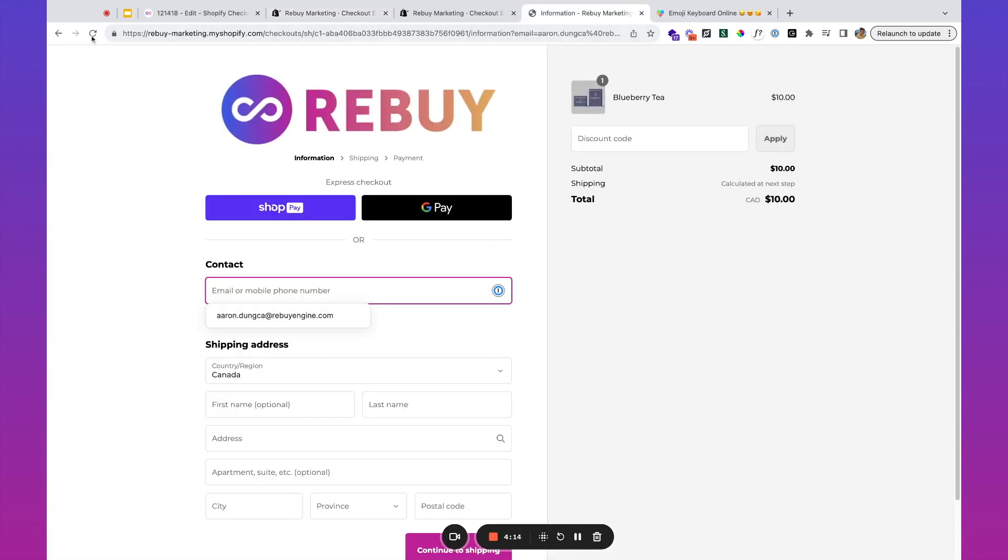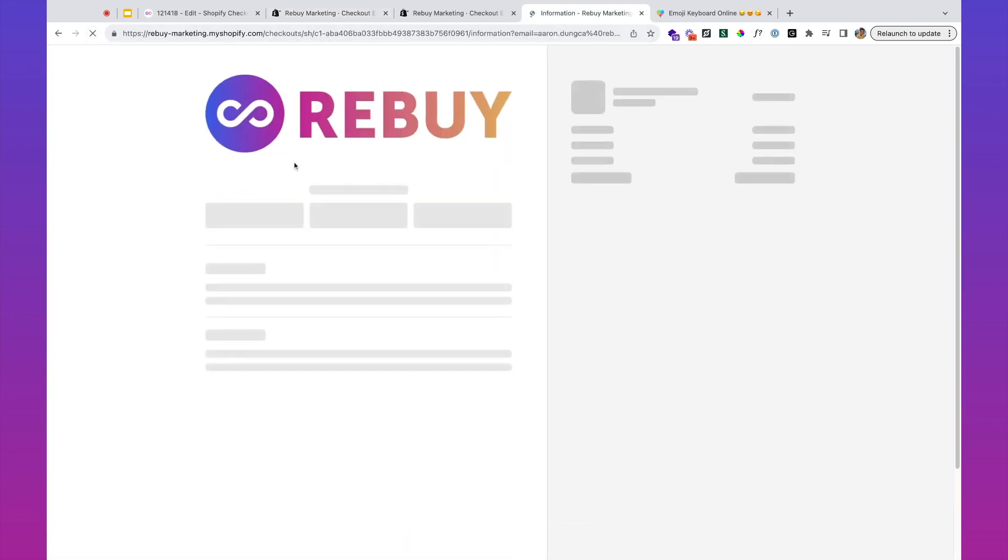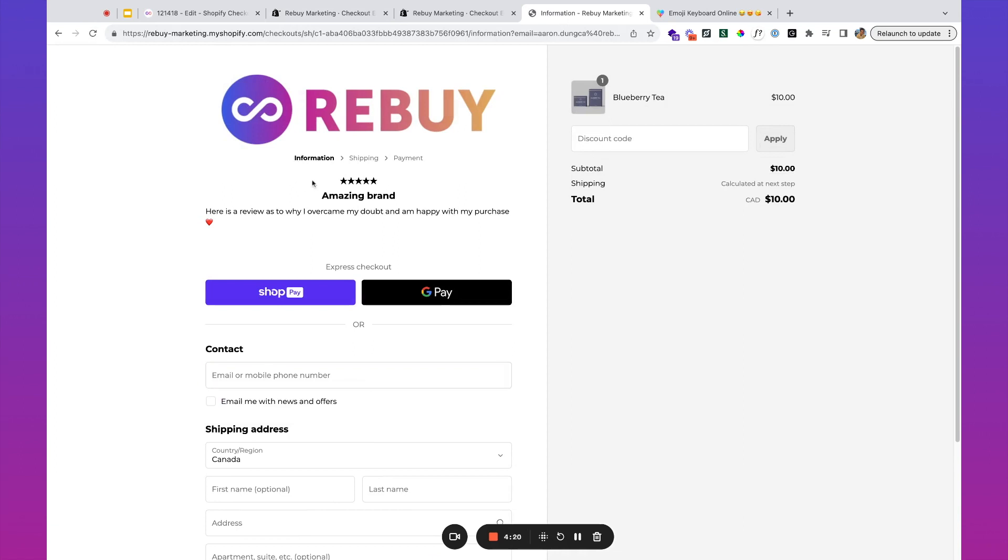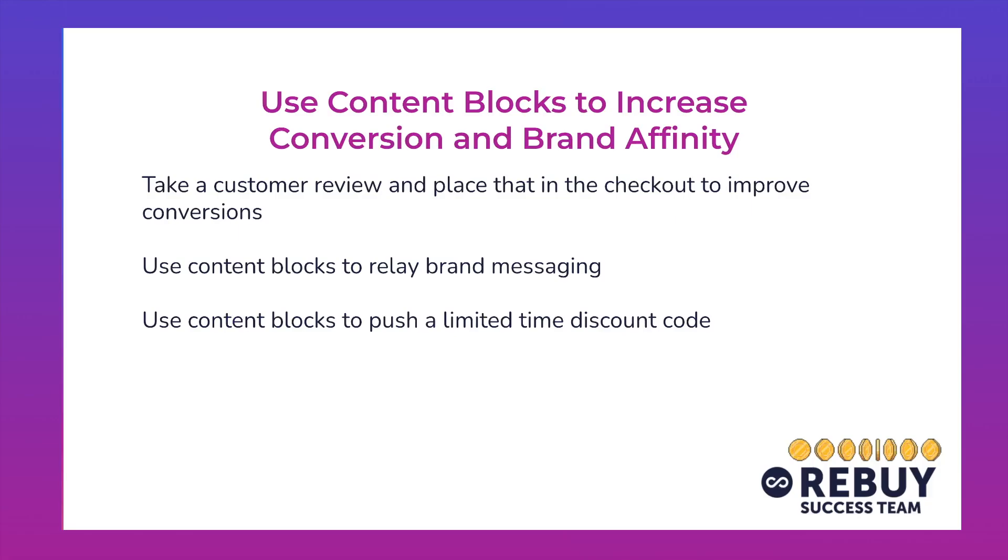When I go back to the online store, you can see boom—we've got this review that is showing up here. The same process can be used for relaying brand messaging or pushing a limited time discount code.